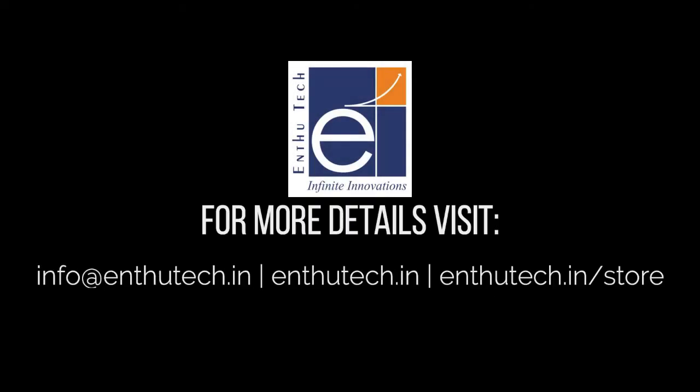Thanks for watching this video. For more technical videos, subscribe our channel.